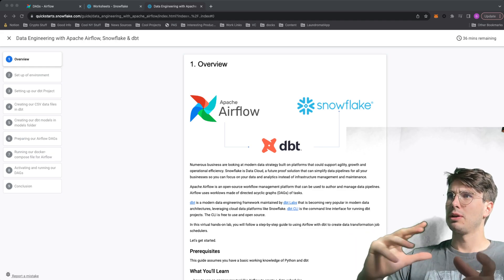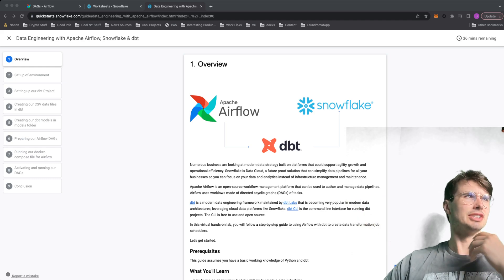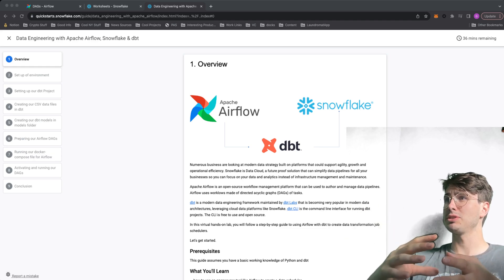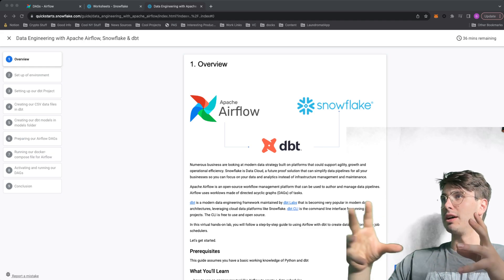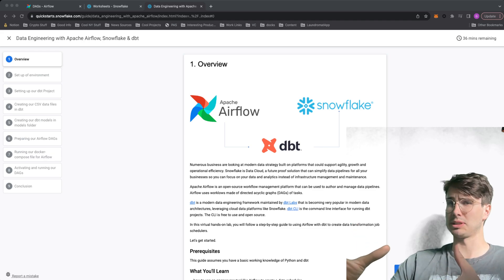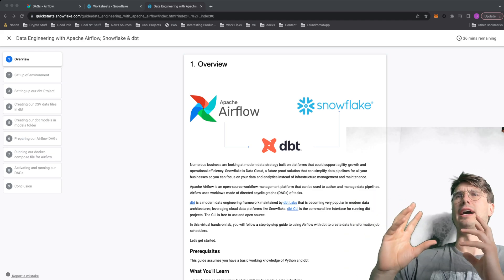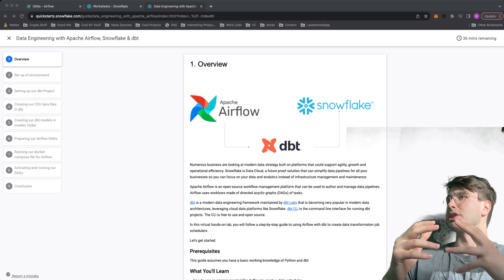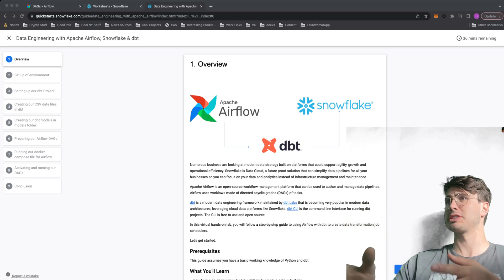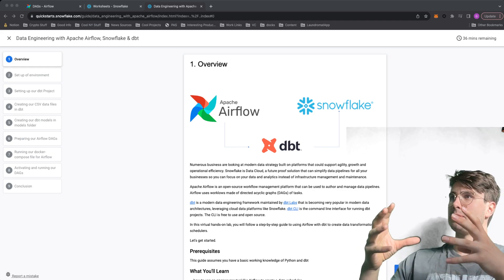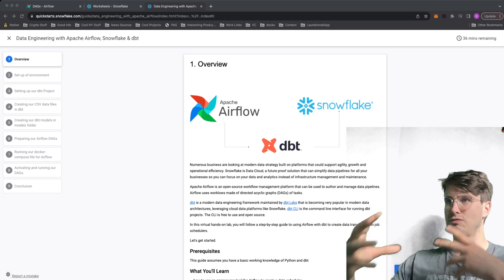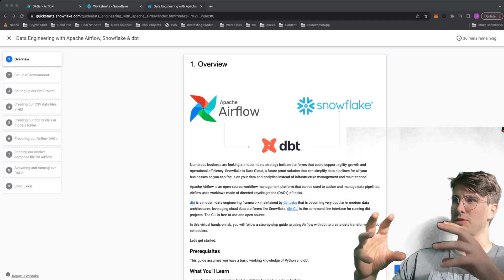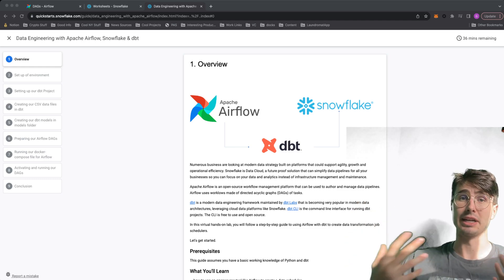This quick start guide initially was just using bash operators to trigger dbt commands. It involved two different DAGs. What I've done is updated this for Cosmos. It's in conjunction with my pal Adrian from Snowflake. Instead of using bash operators and not really giving you any insight into what's going on in the sub actions within those dbt workflows, we now have full visibility into the dbt workflow and it's only one DAG you have to create.